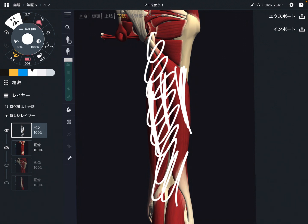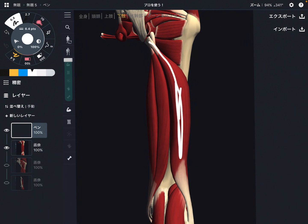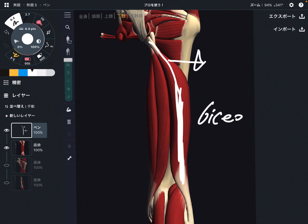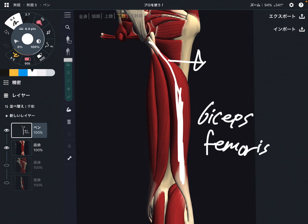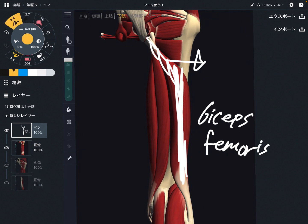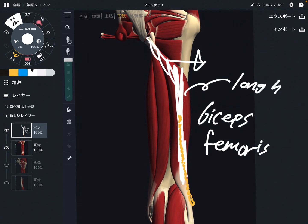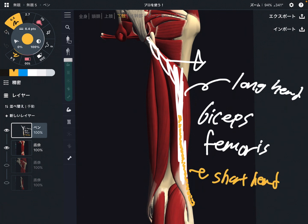I'm going to explain their names first. This one is on the lateral part, so this is biceps femoris. There are two heads in biceps femoris. What you see is the long head of biceps, and what you don't see is the short head, which is deep to the long head. Biceps femoris is on the lateral part of the thigh.